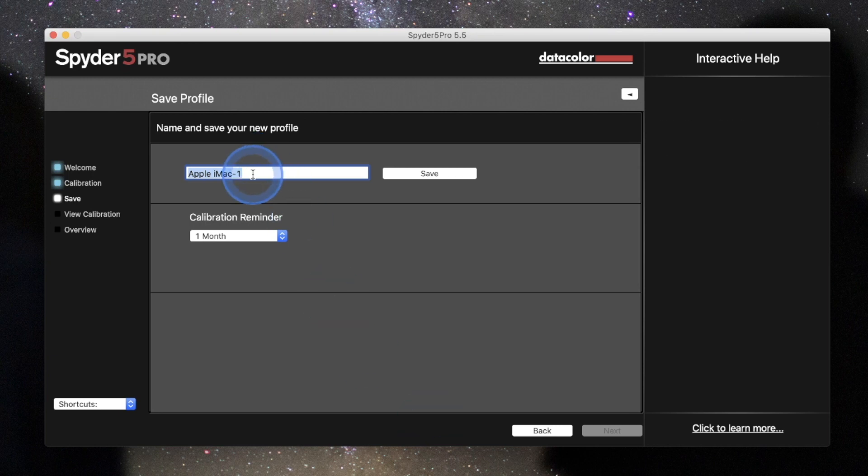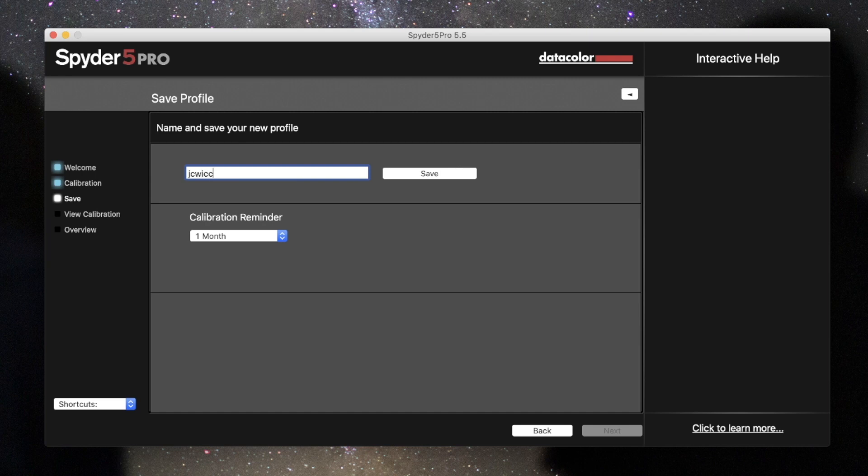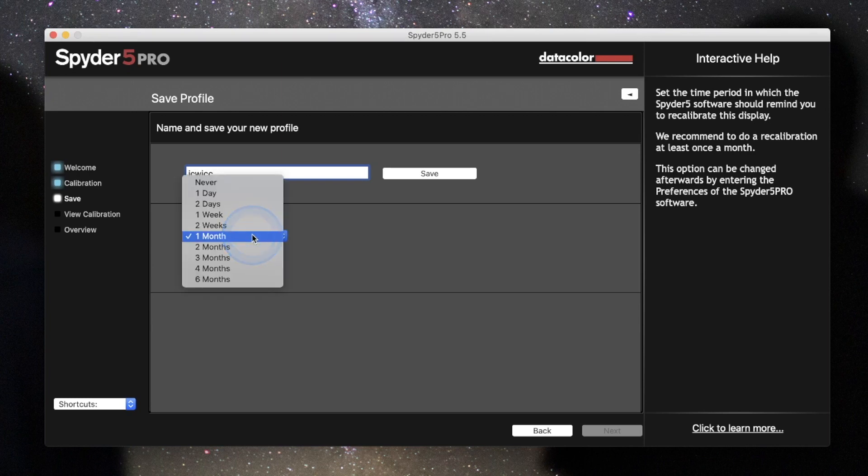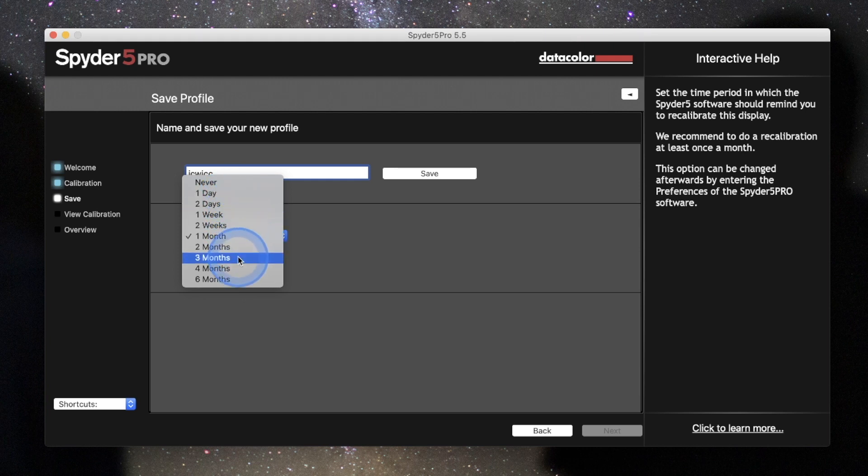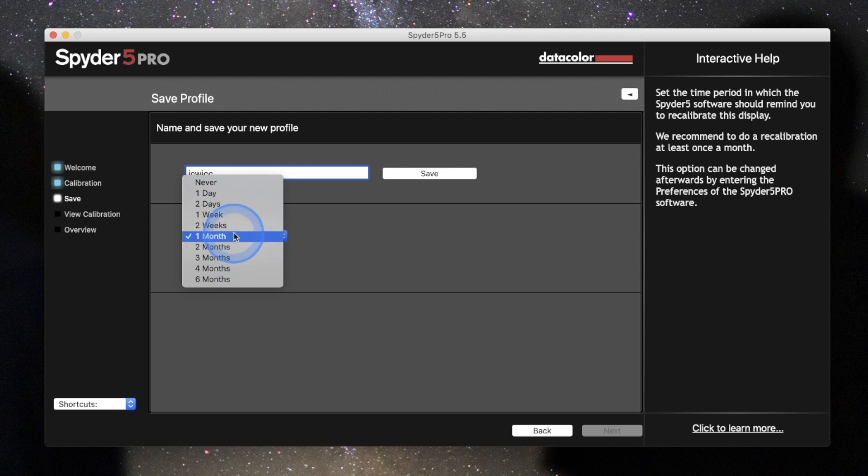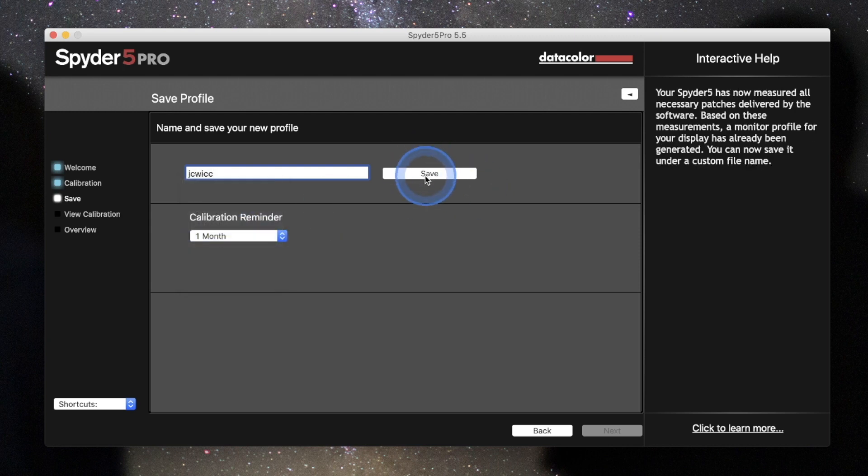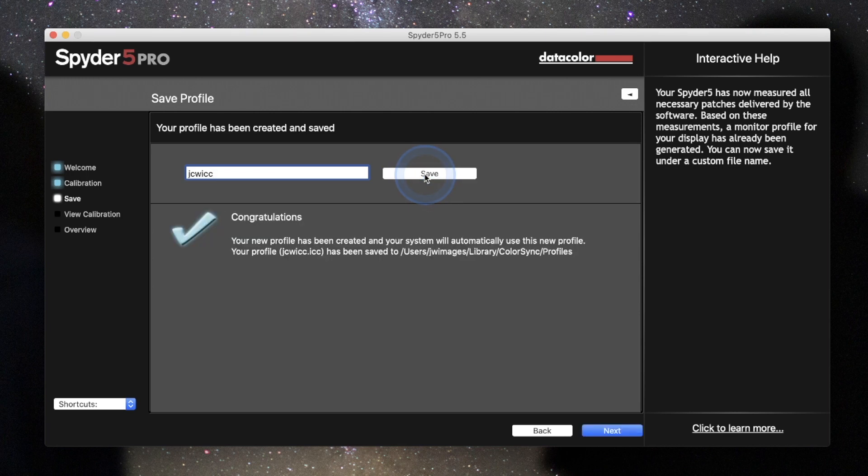Next step that we have here is to rename this. And I just usually use JCWICC and then I'm going to hit save. And then it has a calibration reminder of when you want to recalibrate your device. So you can click on here. It could be a day, two days. I usually go with one month or if you really wanted to, you could easily do three months as well. But I'm going to go ahead and hit one month and then I'm going to go ahead and hit save. And it's going to go ahead and save that aspect.